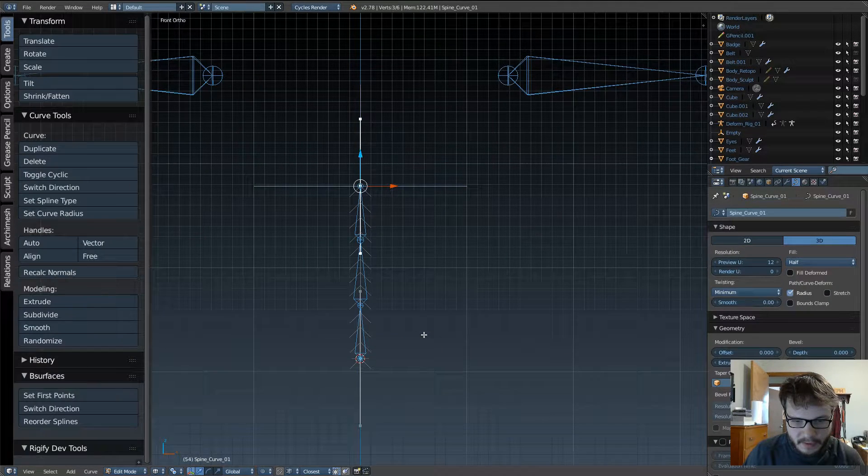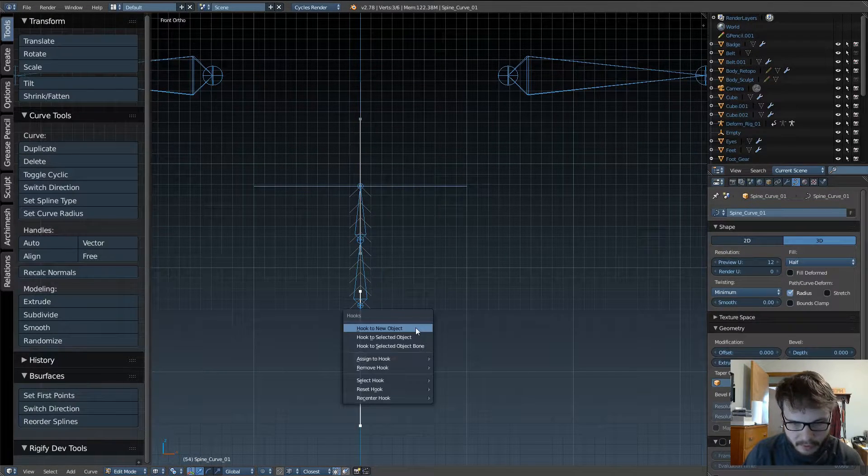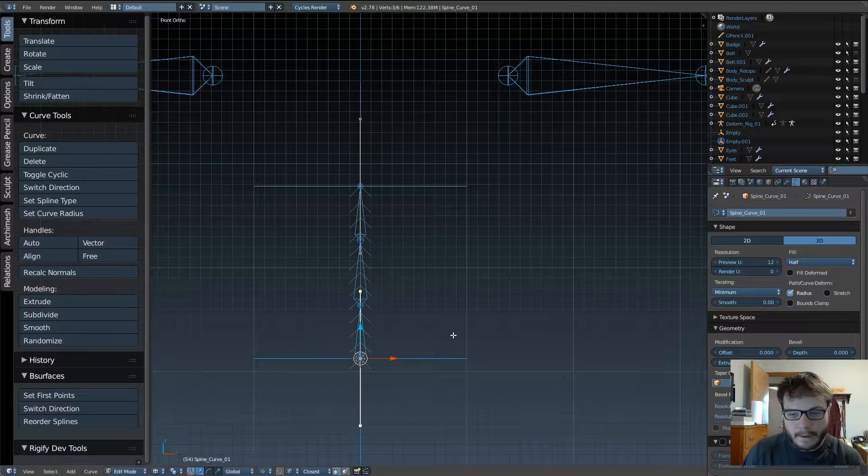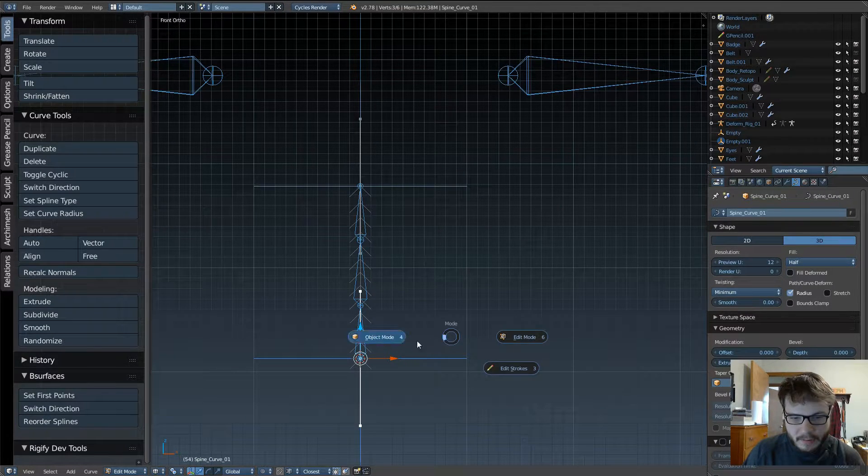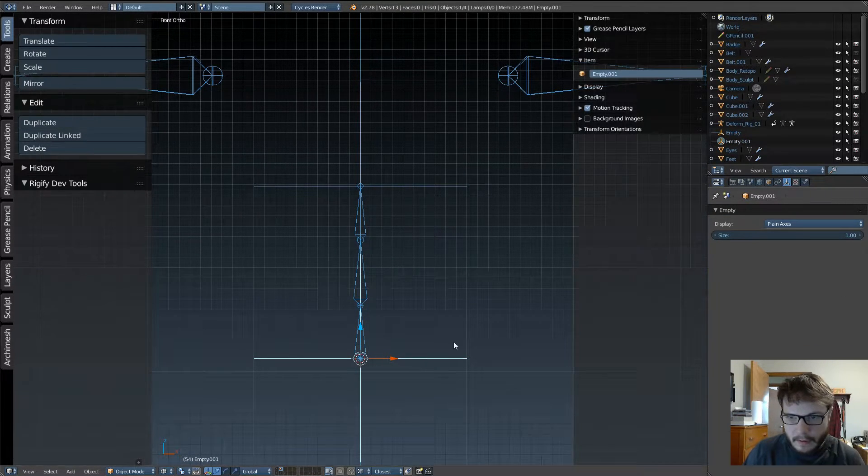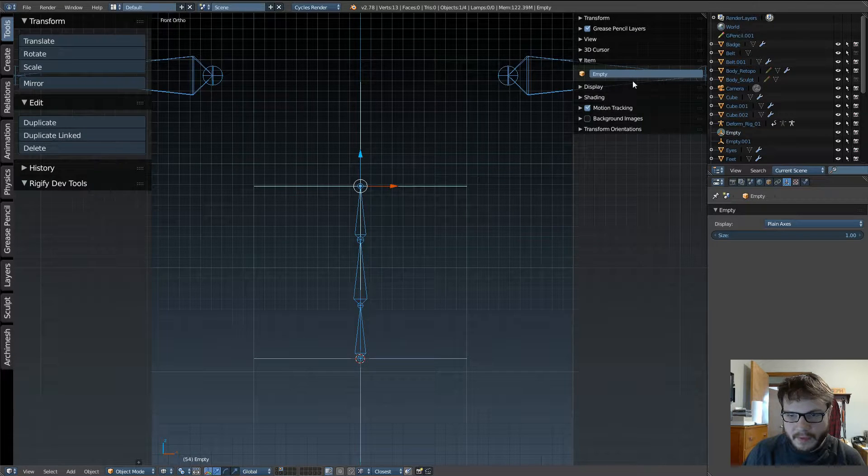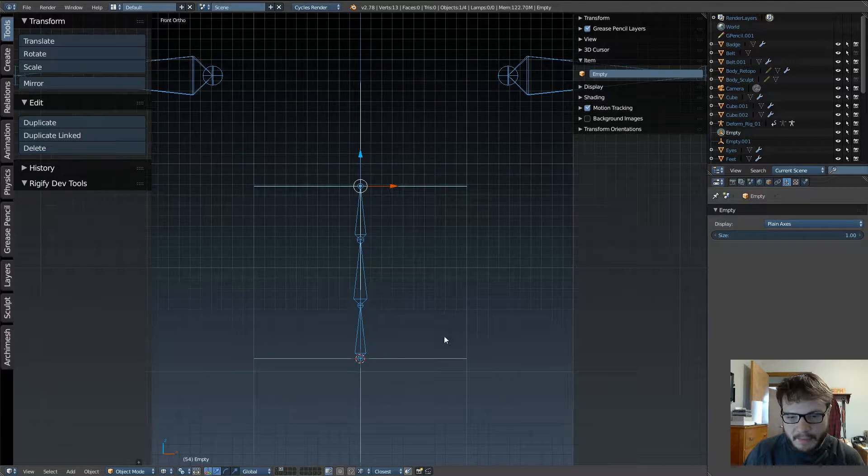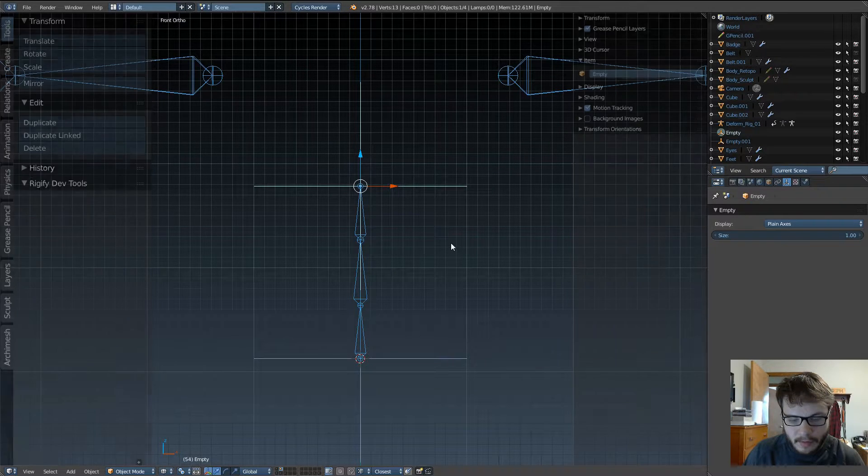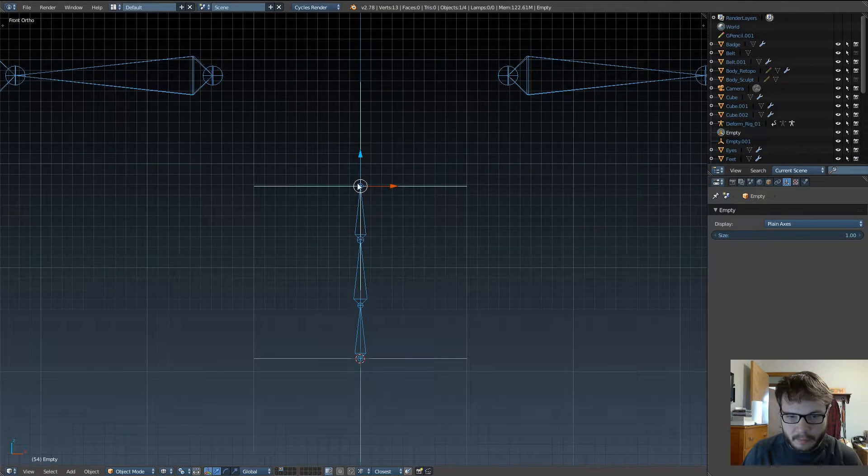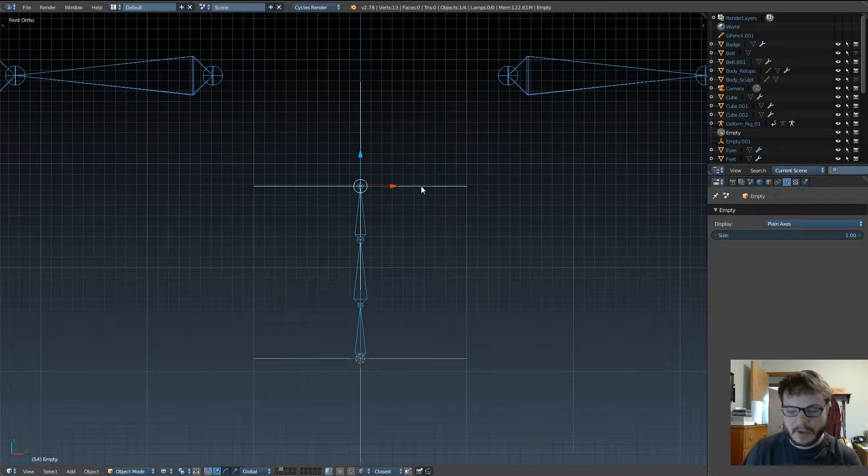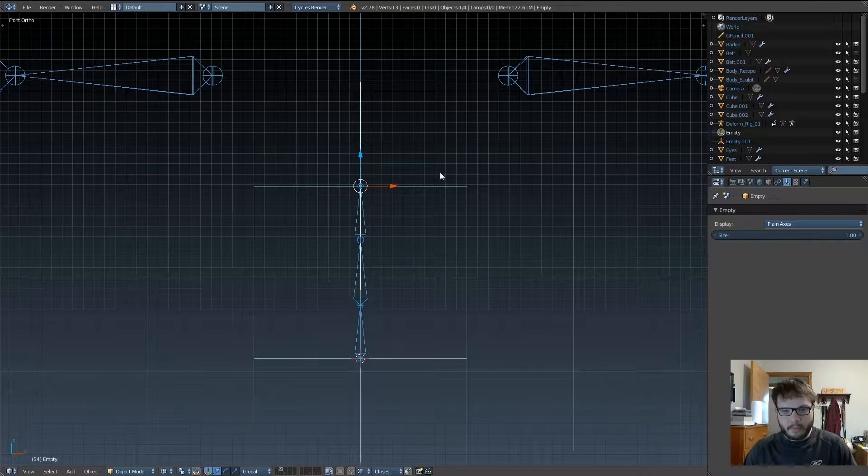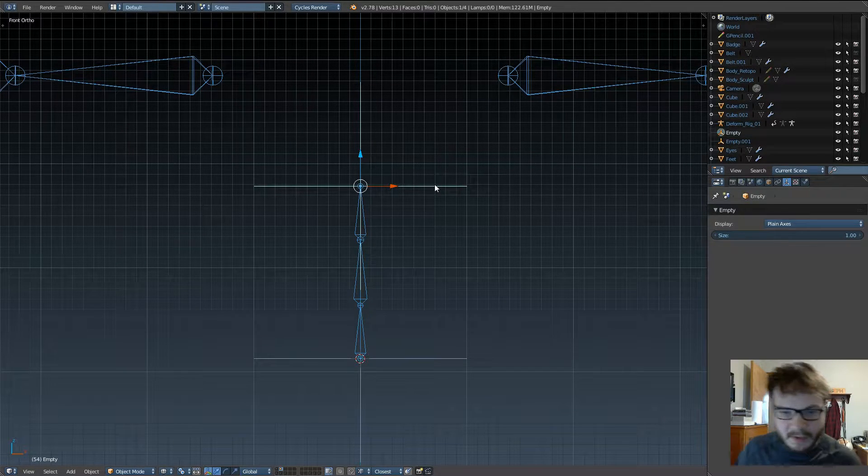All right, so go ahead and select the curve again. Select this point, hit Ctrl-H, and add another object, another empty. You don't have to worry about the names of these two empties, because we're not going to keep them. We're later going to replace these as hooks with the control bones that we're going to use for the hips and the chest.